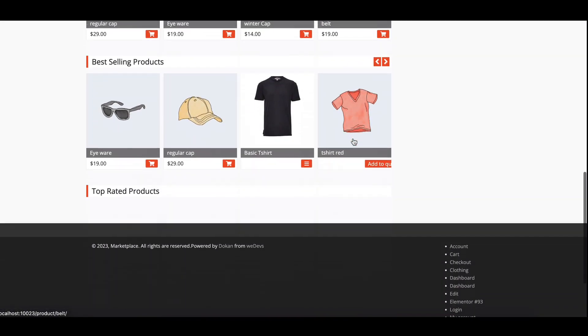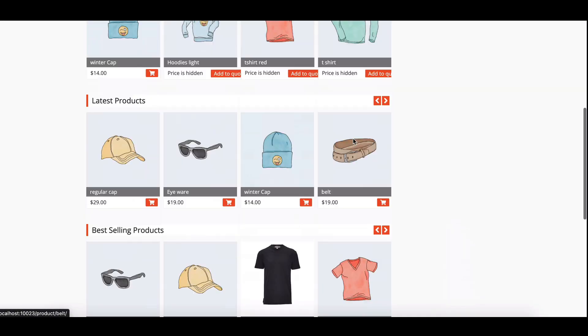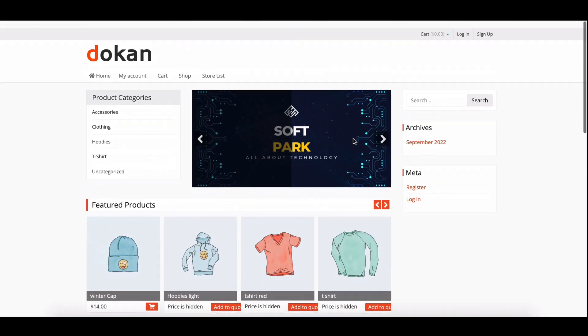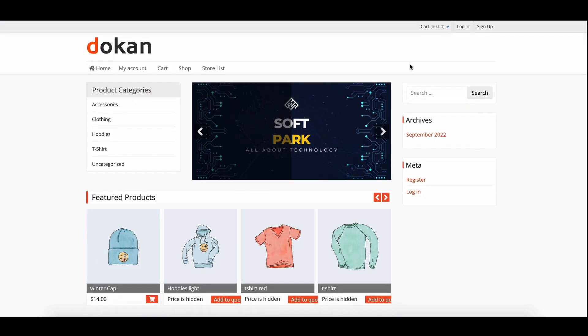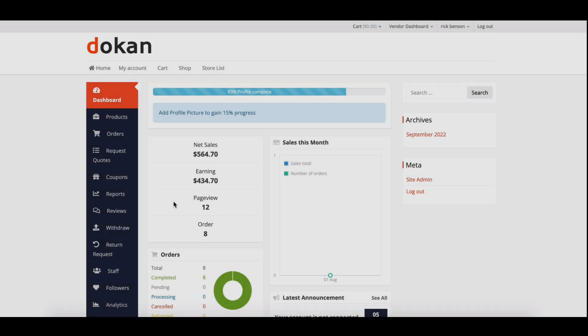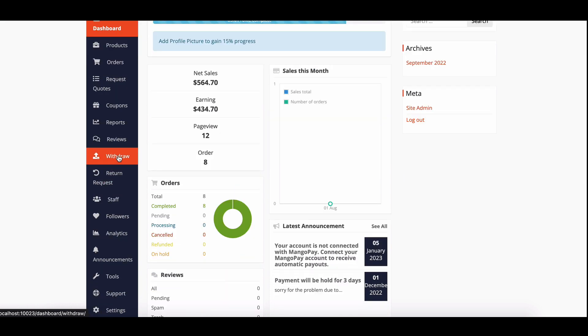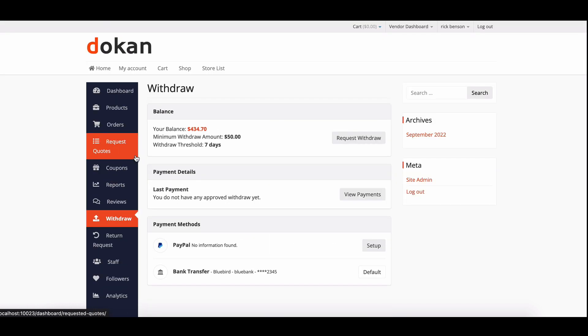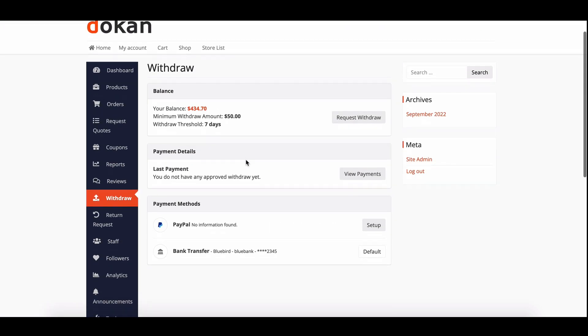Welcome to our tutorial on how to apply the escrow feature in Dokkan, the ultimate multi-vendor marketplace plugin for WordPress. With the escrow feature, you can hold payments from being instantly released to vendors, giving you more control over your marketplace transactions.